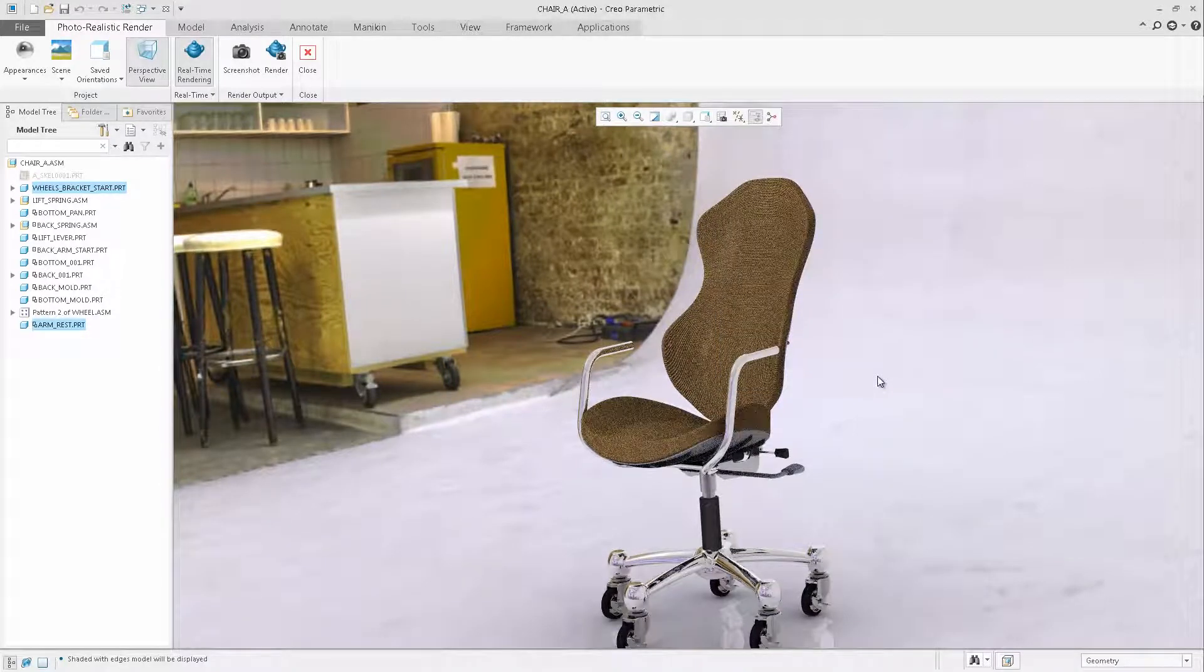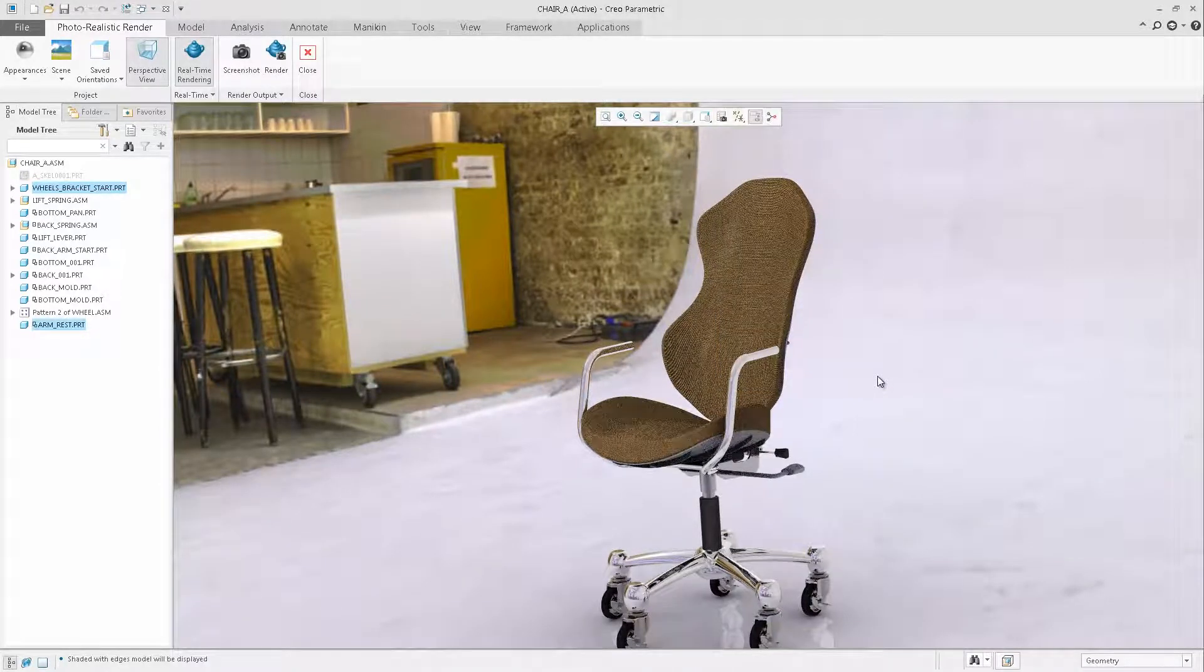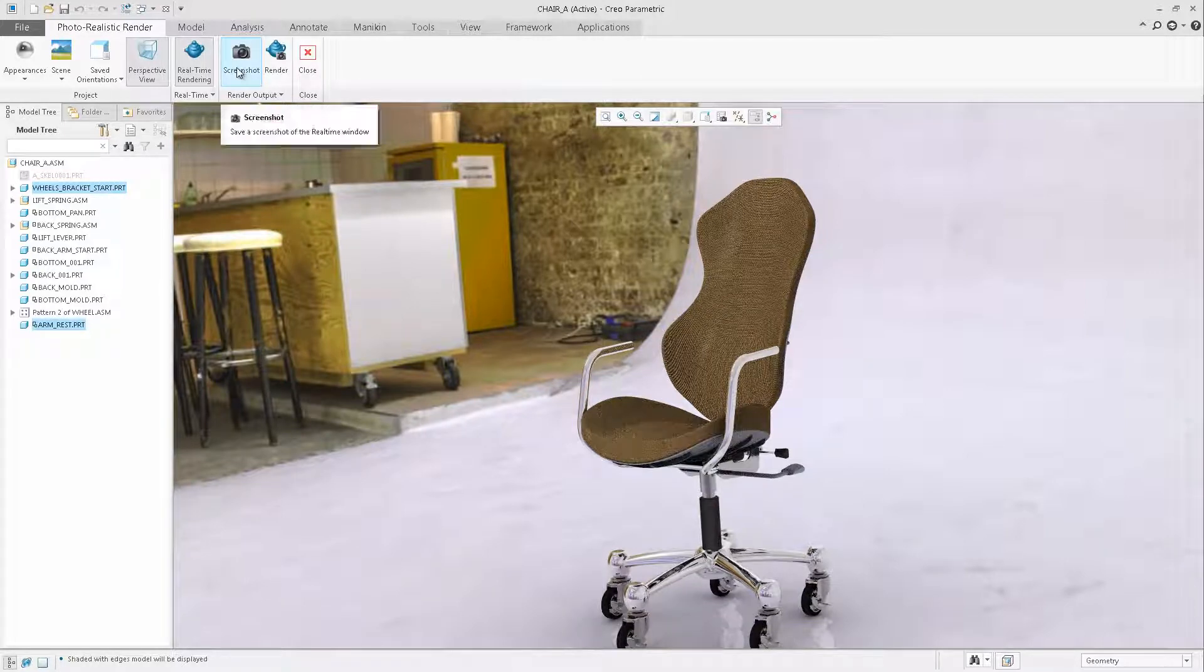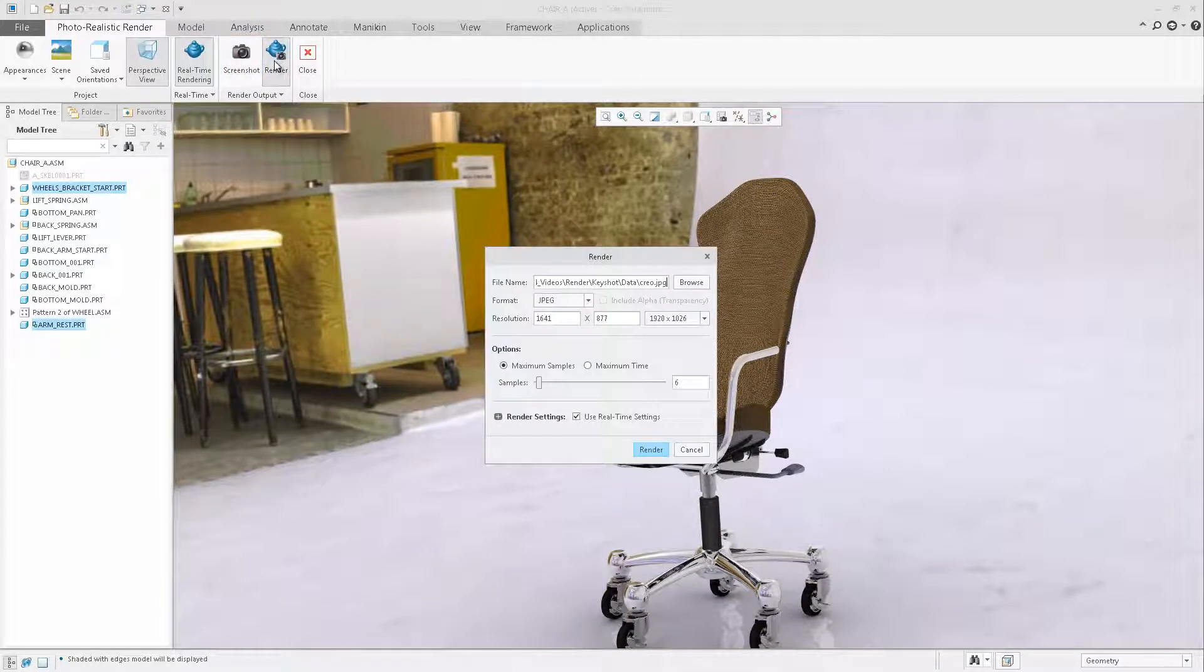Lastly, you can easily output the rendering to a local image file by capturing the current screenshot or processing the rendering with specified settings defined.